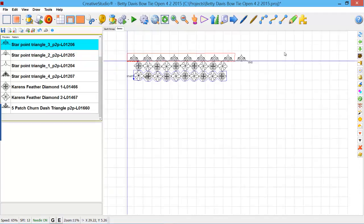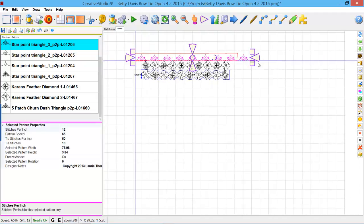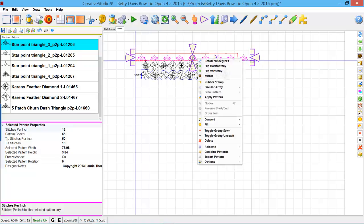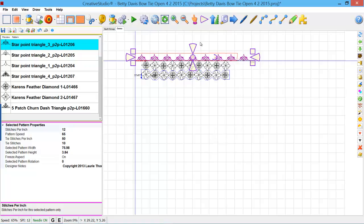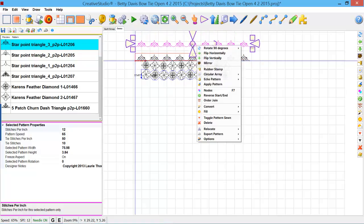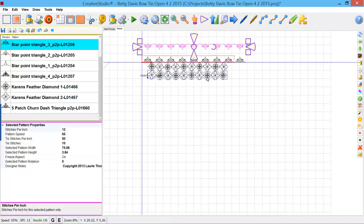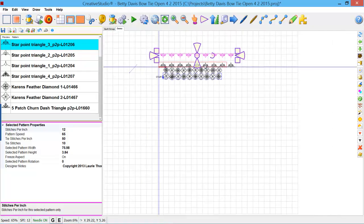I intend to select all of these and rubber stamp them. Click escape to get rid of this dropdown. Move these up, right-click, and I'm going to flip them vertically. Now I'm going to move them into position.